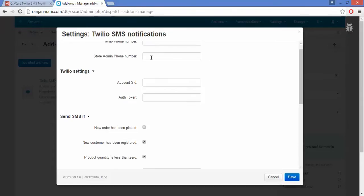The next option is to enter the store admin phone number. Here you can enter the phone number of the admin on which you want the SMS notification to be received. Always remember that the phone number should contain the country code at the start — enter the country code followed by your phone number.